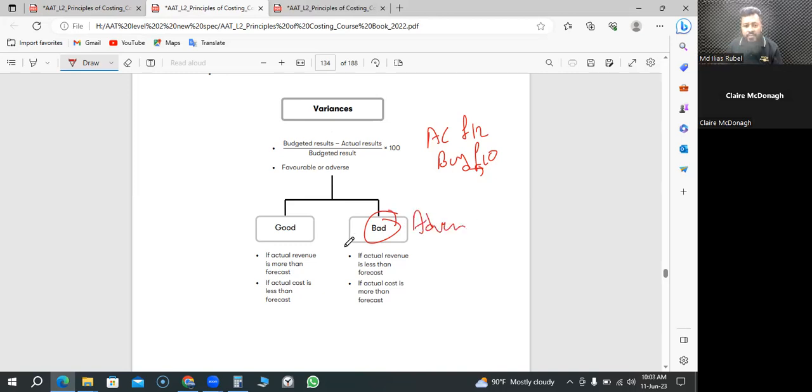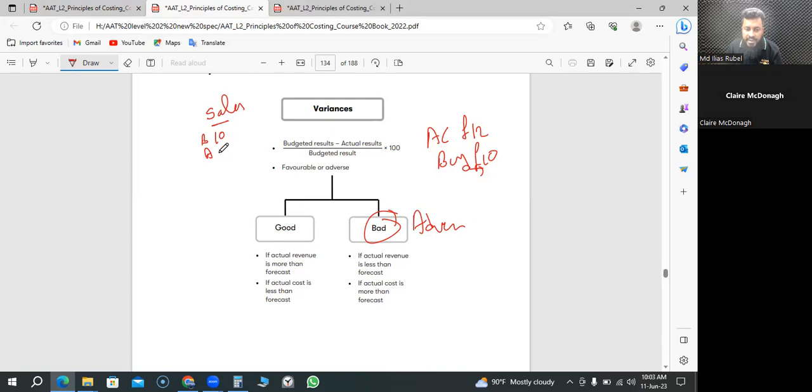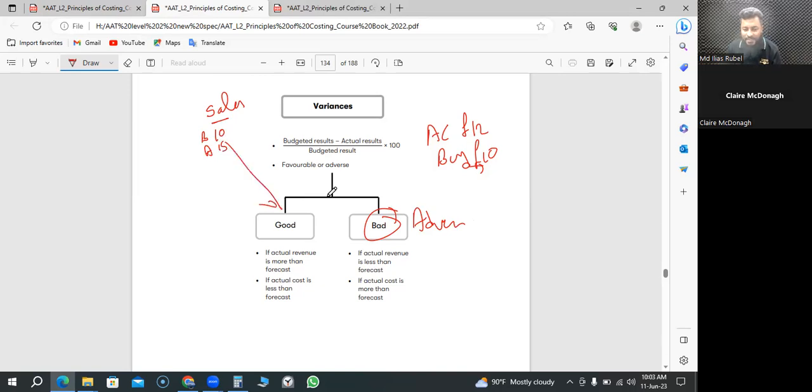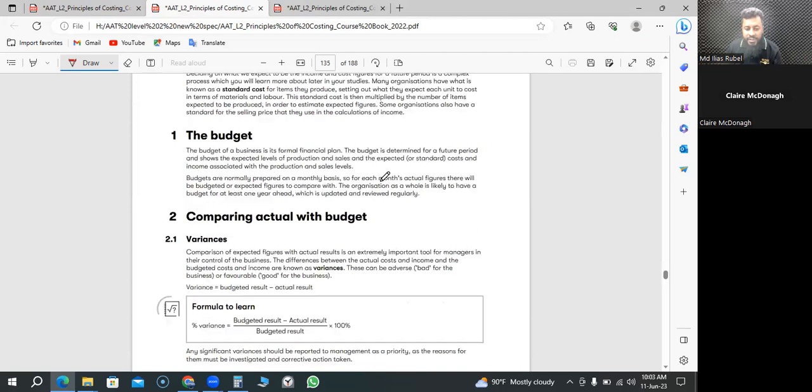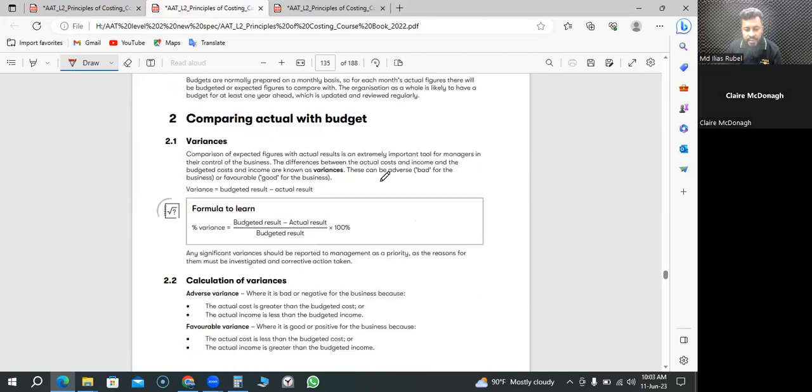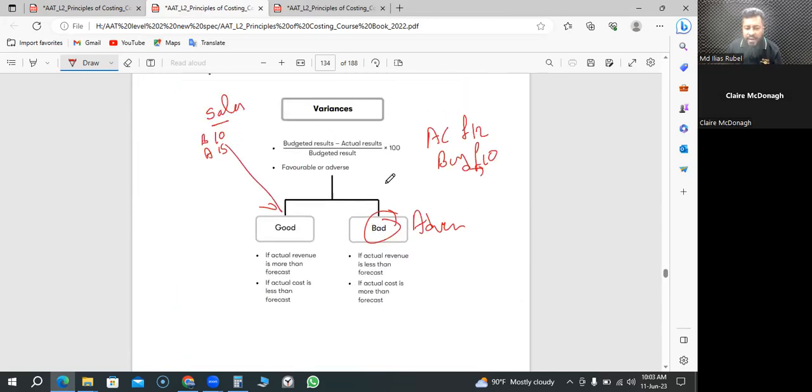If it's the other way around, it's good. Another example could be sales. For sales, we thought we're going to sell 10, which is budgeted, but we indeed sold more than that, 15. So it's good by 5.